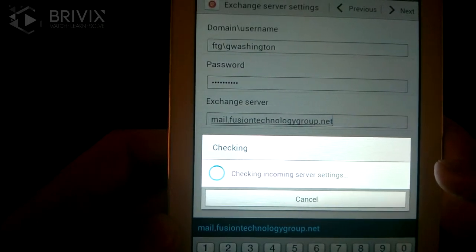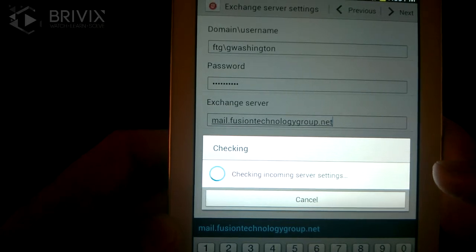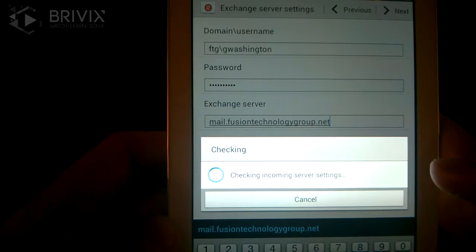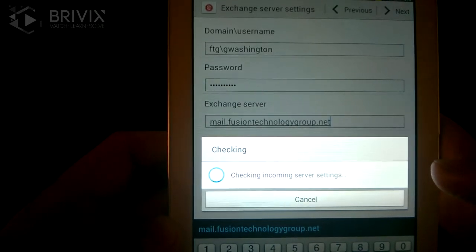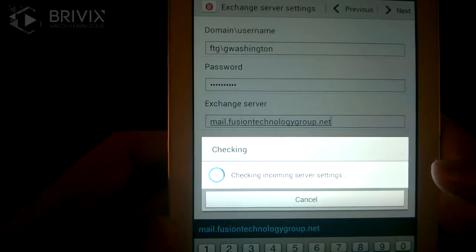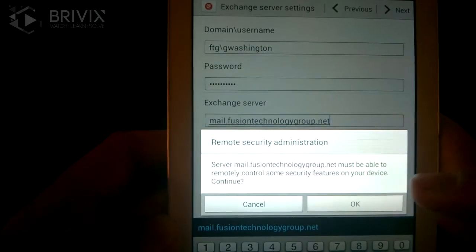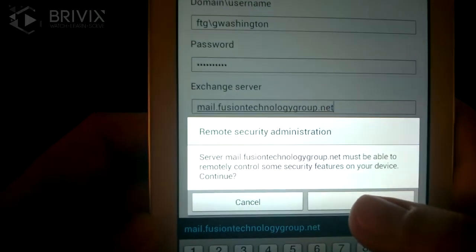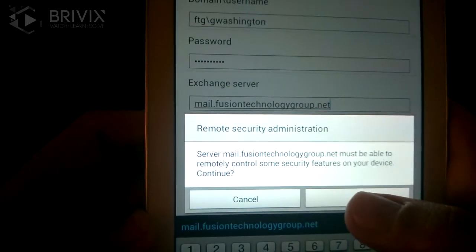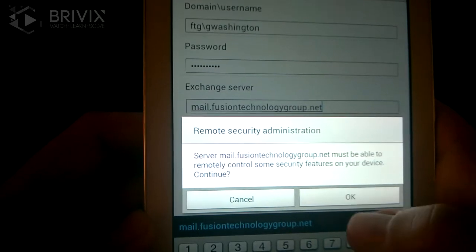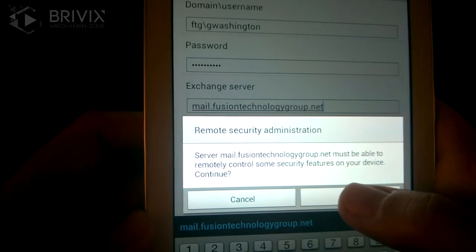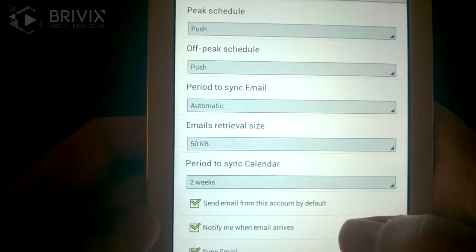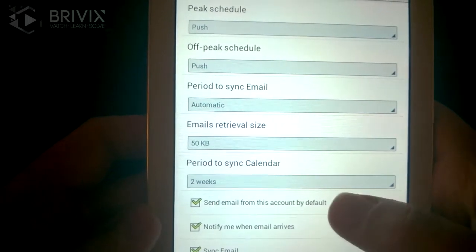Hopefully it finds the server. This goes a lot faster if you're on Wi-Fi, and if you have a good cell signal — you may find it failing if you don't have a strong signal. It found it, and it's going to tell you that the server must be able to remotely control some features on your device. Go ahead and push OK for that — it's just rules and policies set forth by the Exchange admin.